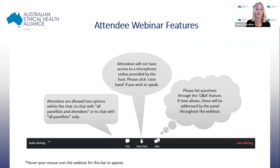Good evening everyone. My name is Talissa and I'm the project officer here at the Australian Ethical Health Alliance. Before the symposium commences I'm going to spend a few moments running you through how you can participate in this webinar as an attendee. The first thing you will notice is that you do not have access to your microphone or camera. This is a deliberate feature of a Zoom webinar.